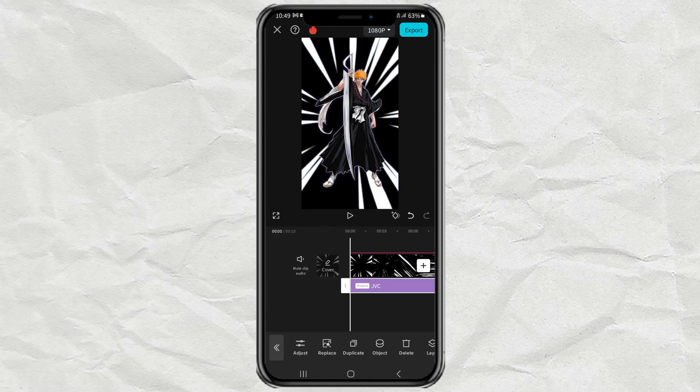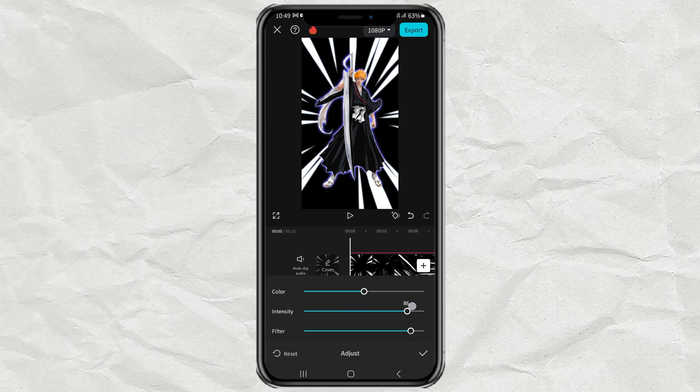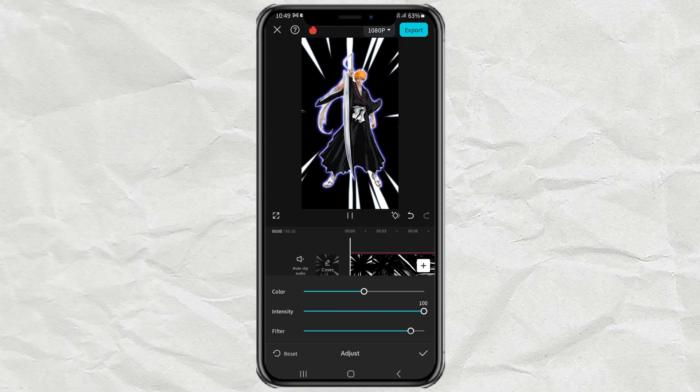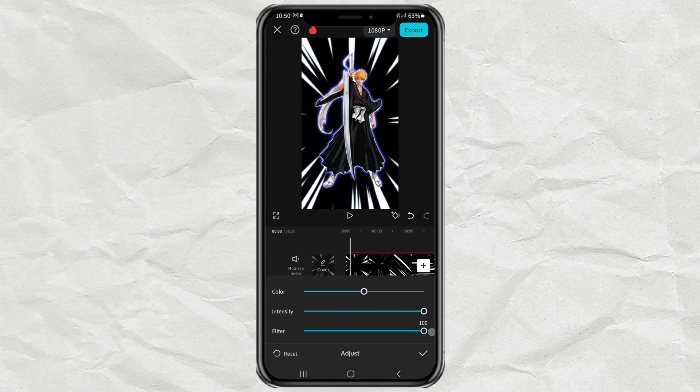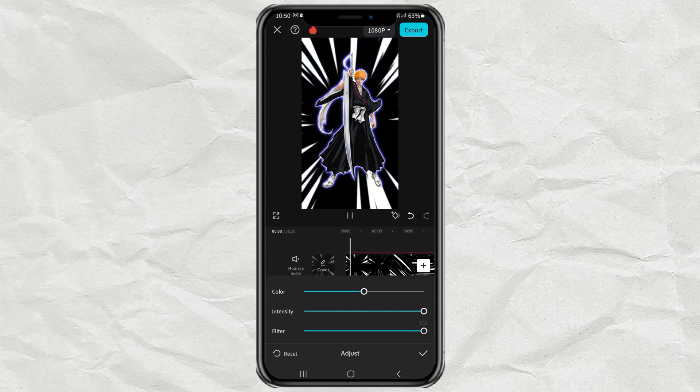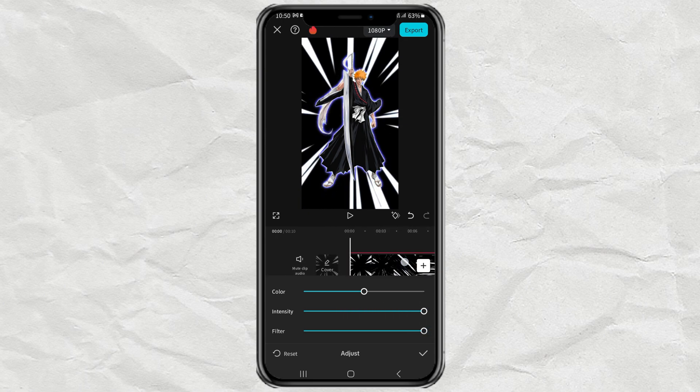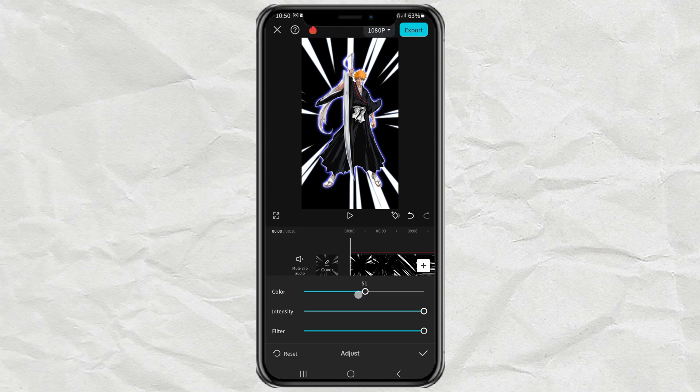Continue to open the adjust option. Then set the intensity and filter to 100. While for the color, adjust it until you get the aura color you want.